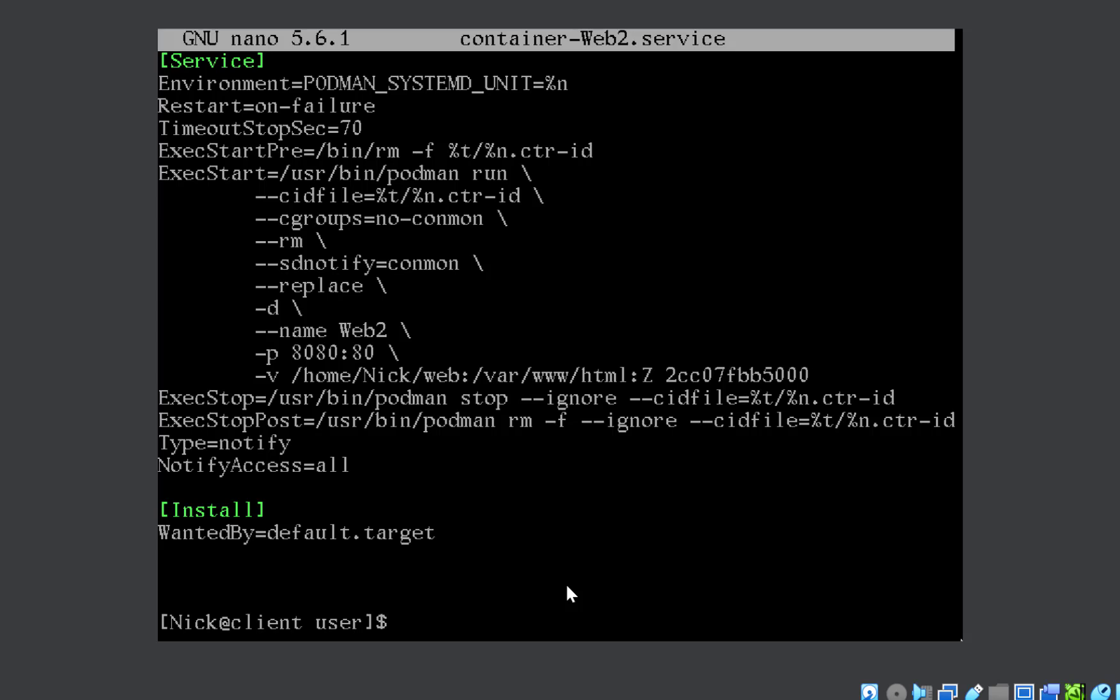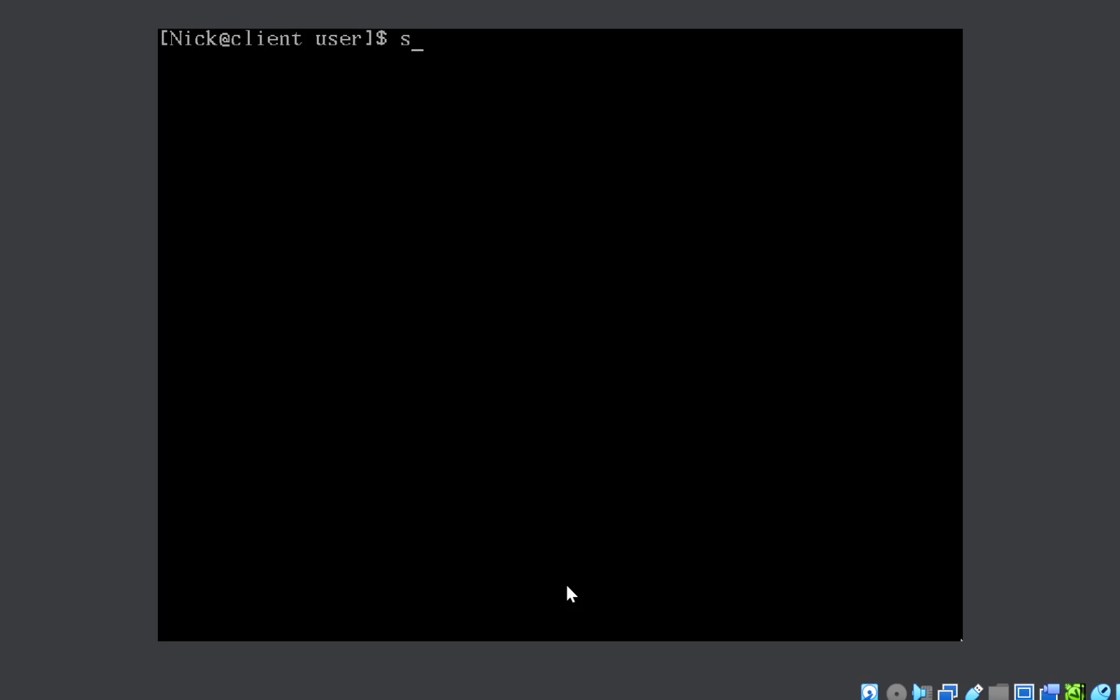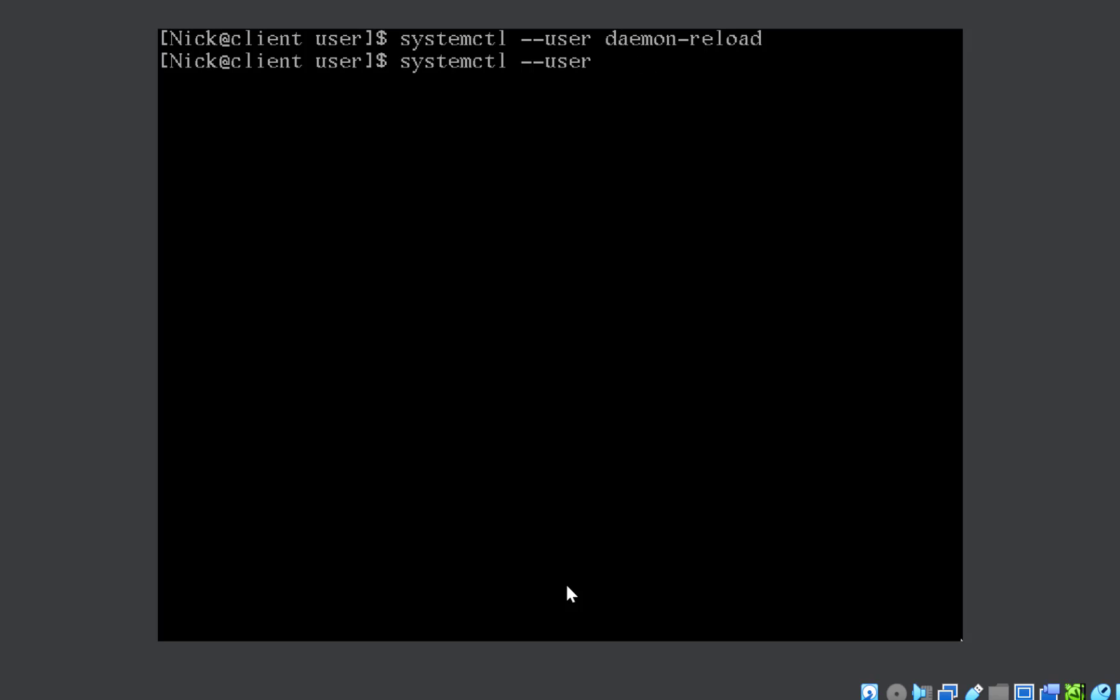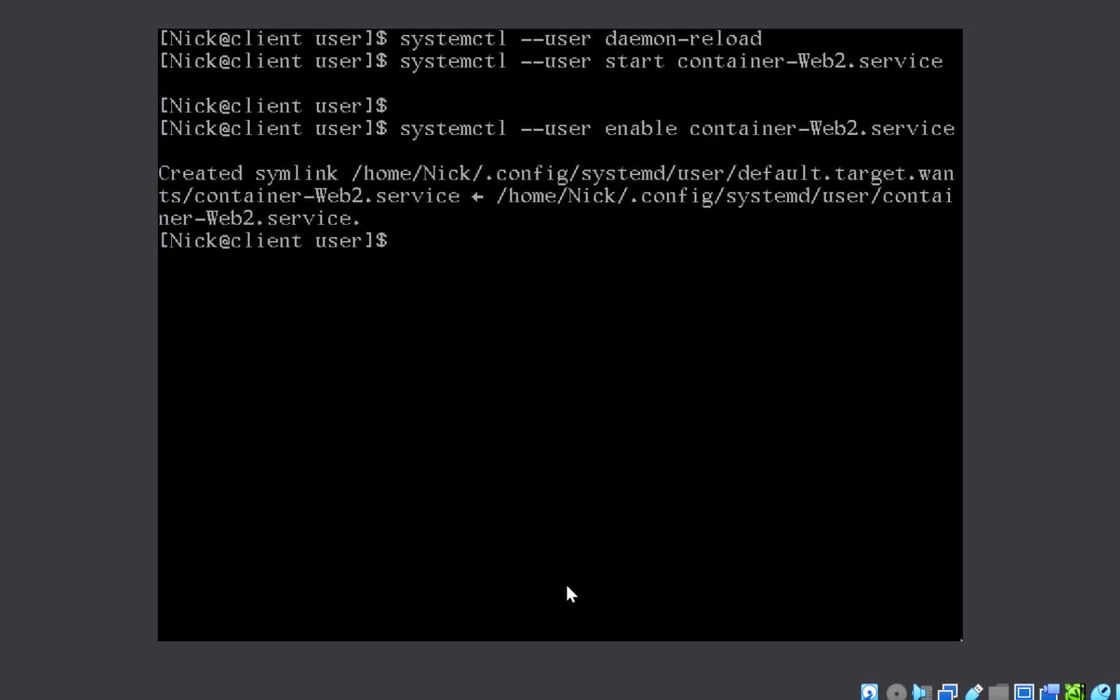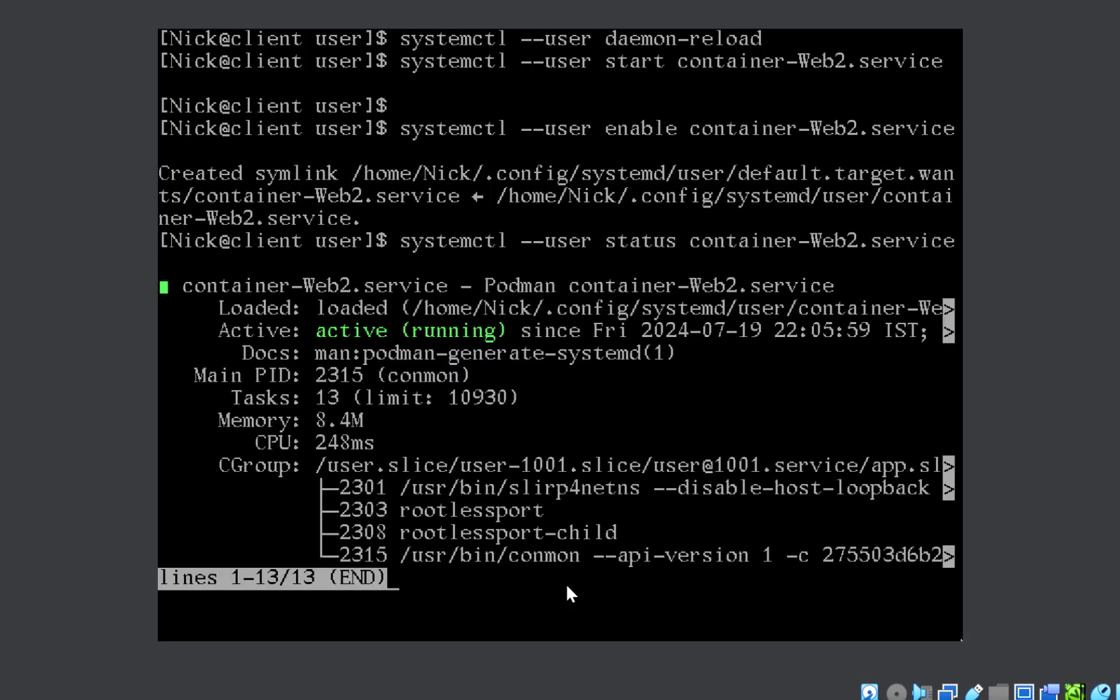Now you need to run systemctl --user daemon-reload. Then you can start the service: systemctl --user start container-web2.service. Service is started. We can check. Let's enable it also so that it automatically starts on the next boot. Done. We can check the status. Now it is running.